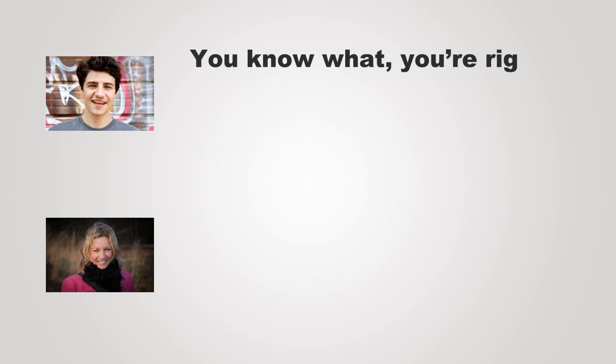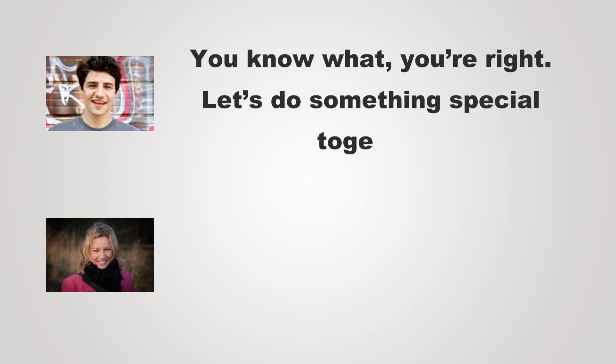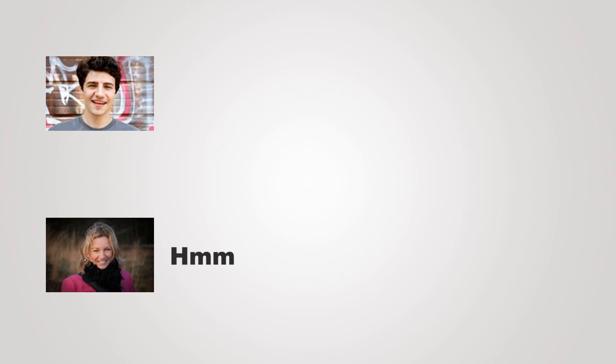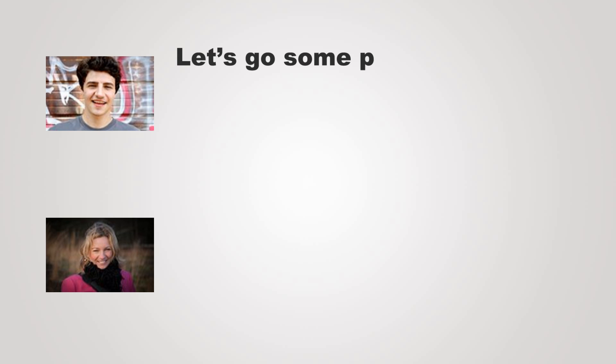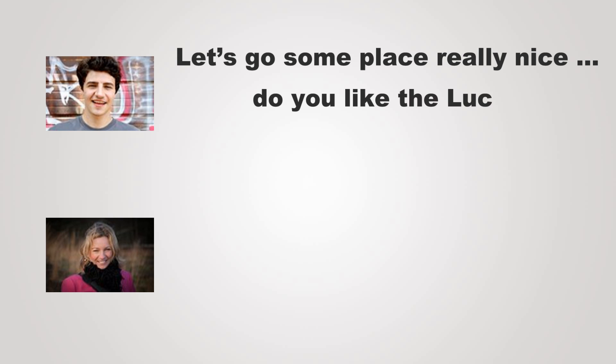You know what? You're right. Let's do something special together. What's a good place to eat? Let's go someplace really nice. Do you like the Lucky Six restaurant?